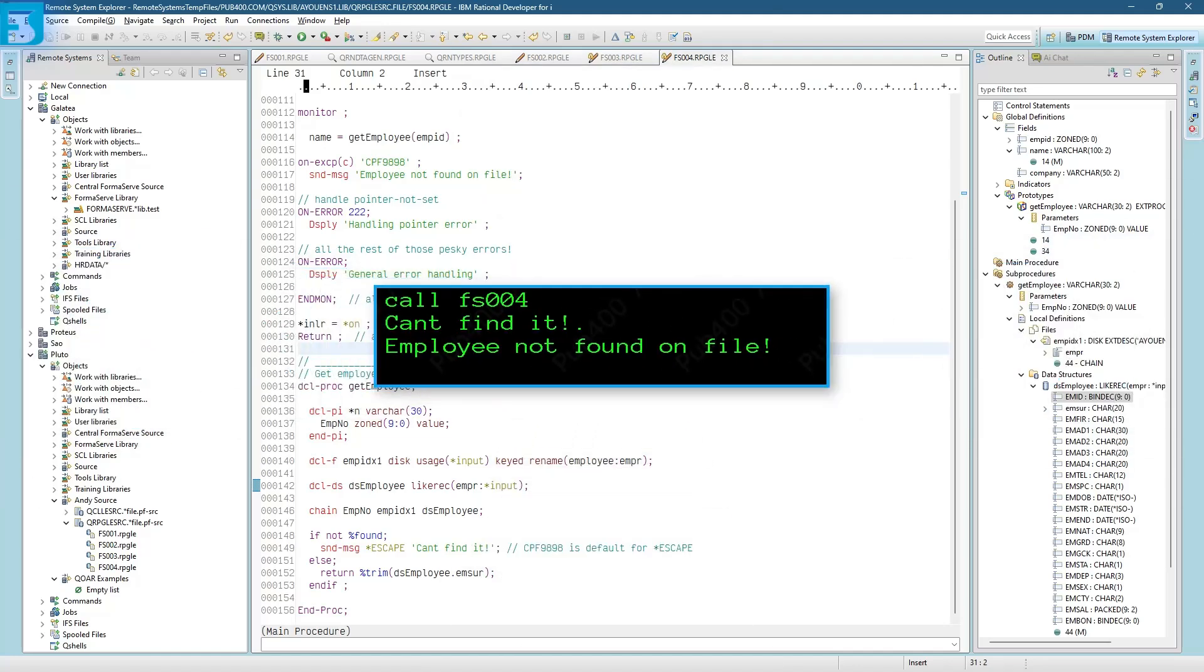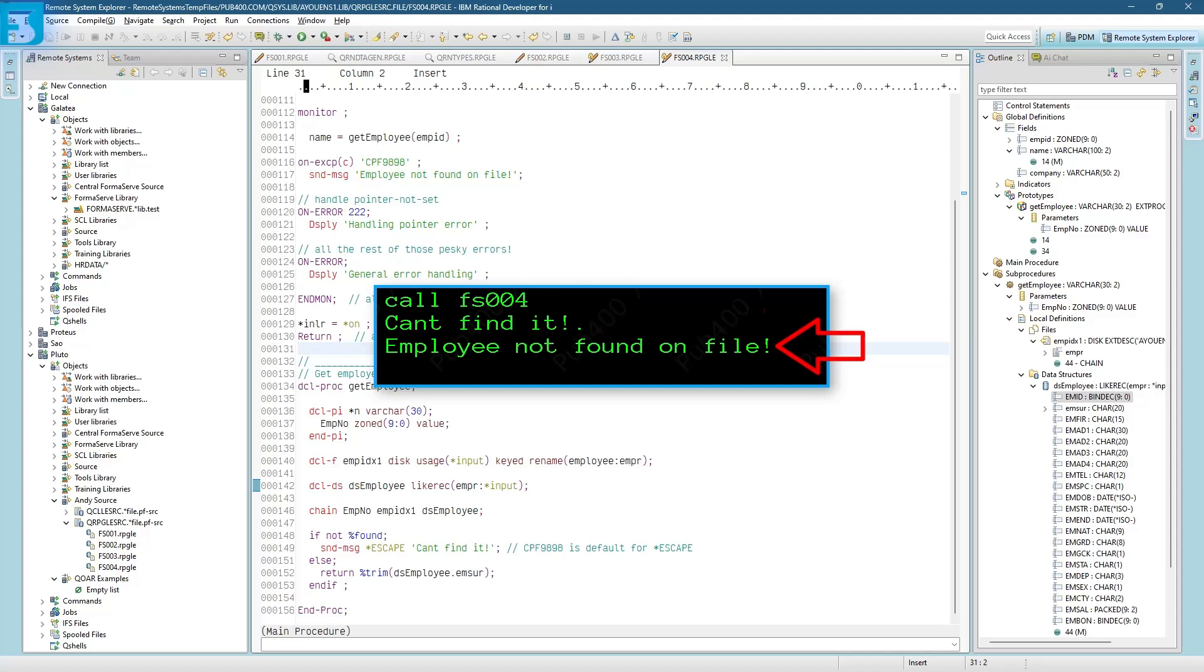So what do we get when we run this example? The first message is from inside the procedure after the chain. Then the second message is from the mainline. That is using the on-accept to capture the exception.